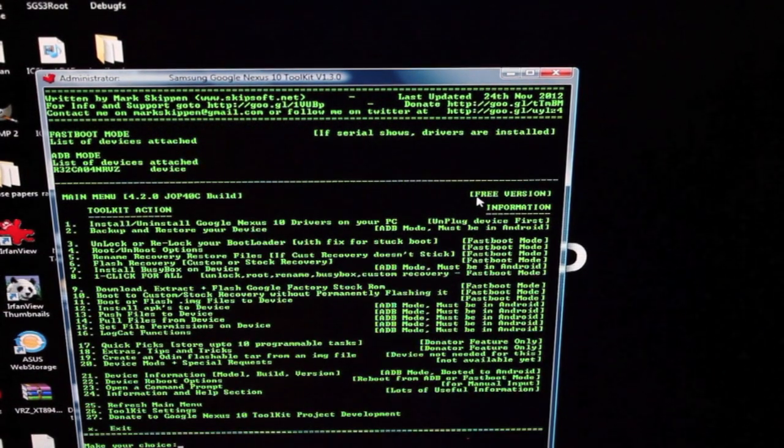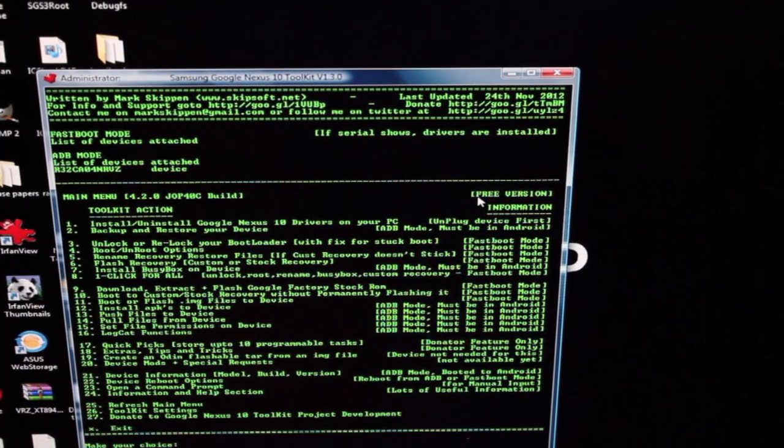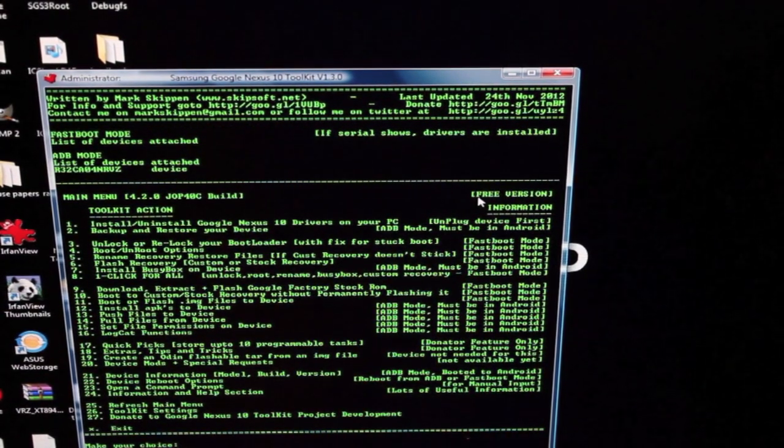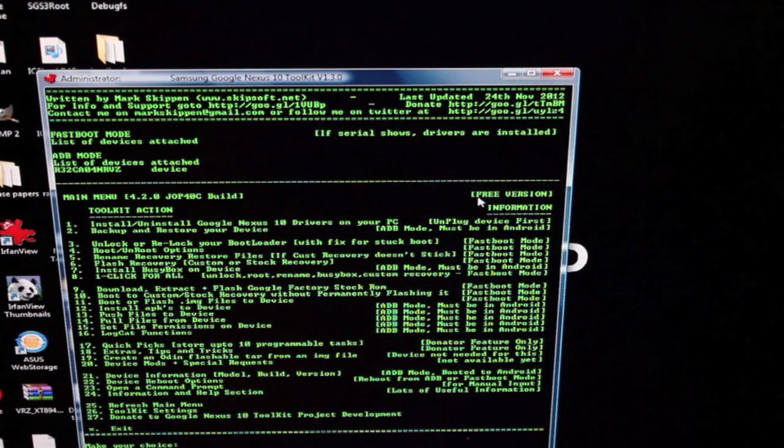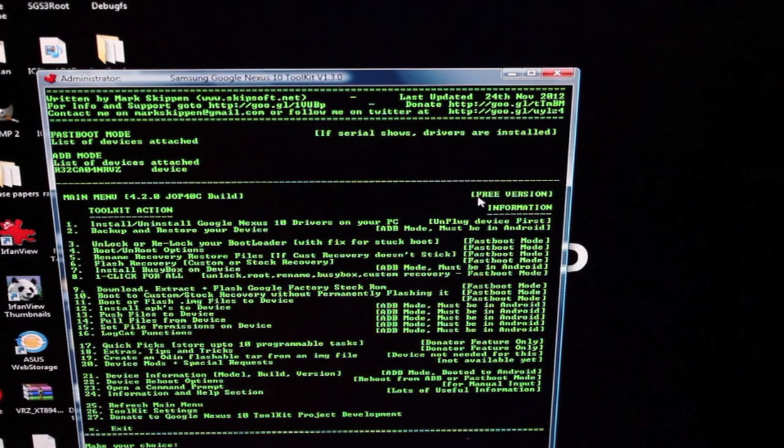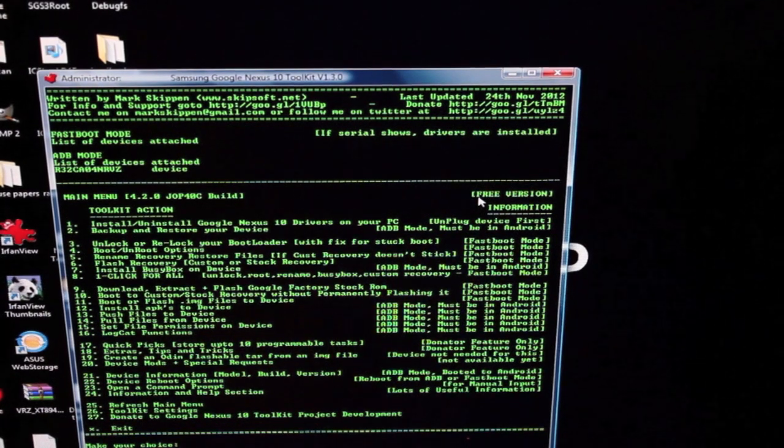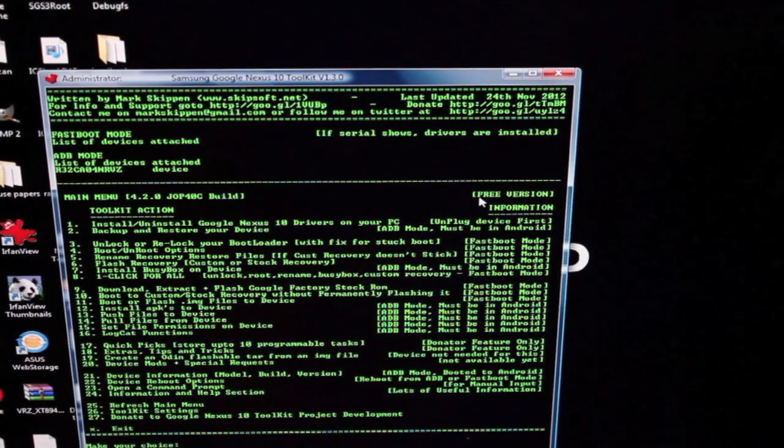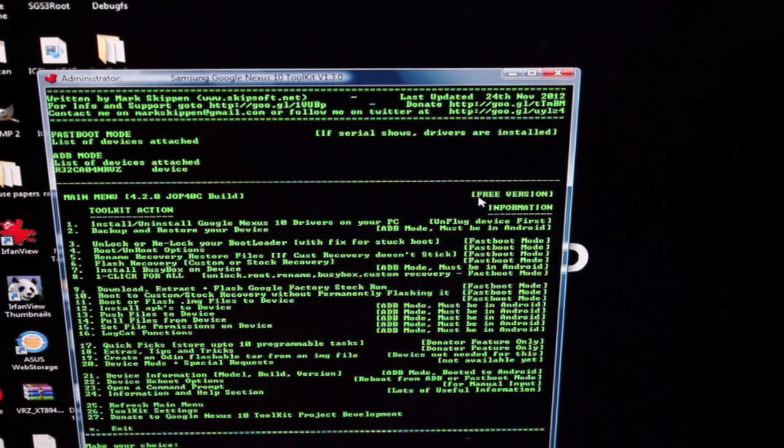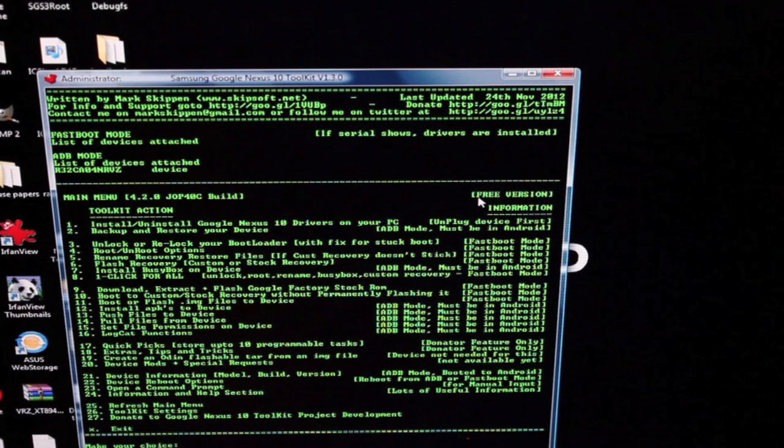What we want to do today is the one-click for all: unlock, root, Busybox, custom recovery, the whole nine. We're going to go ahead and do that, so that's option number eight.